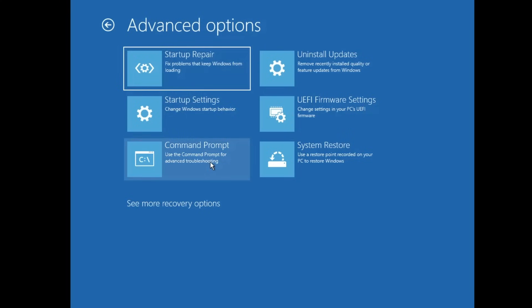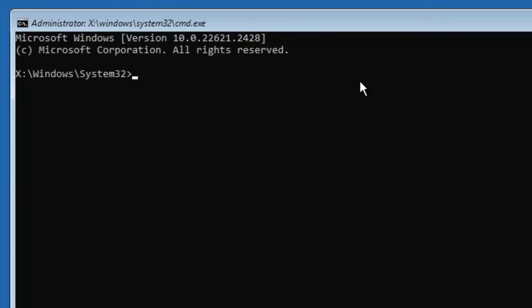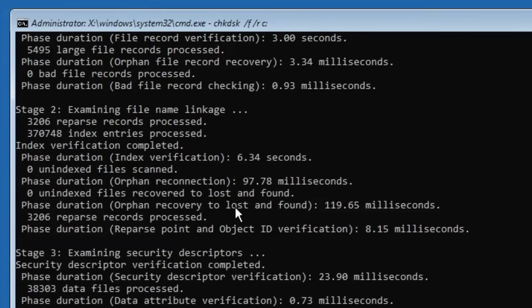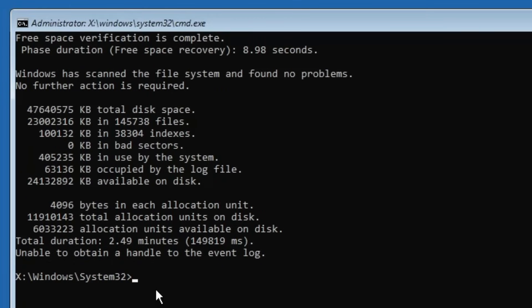If Startup Repair also doesn't work, go back to the same Advanced Options and this time click on Command Prompt. We need to run a few commands — all commands will be available in the description. The first command is: chkdsk space /f space /r space, then type the drive letter where Windows is installed (usually C:), then press Enter. This will scan the system disk and try to fix any problems found. This can take five minutes or more, so wait for it to complete. If using a laptop, make sure it is connected to the charger.